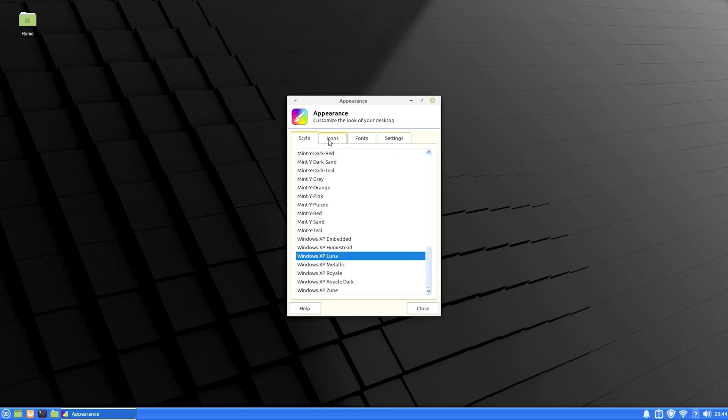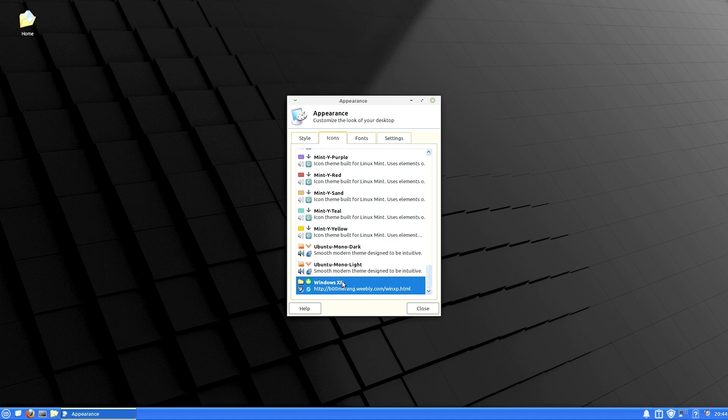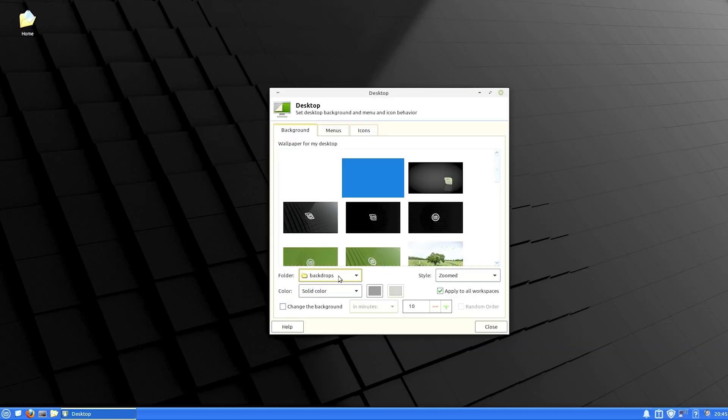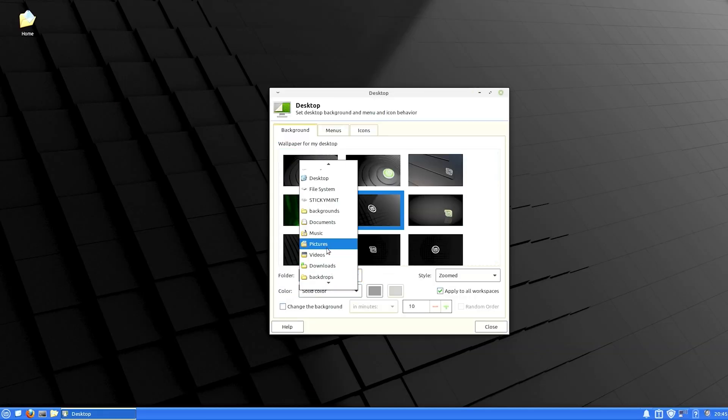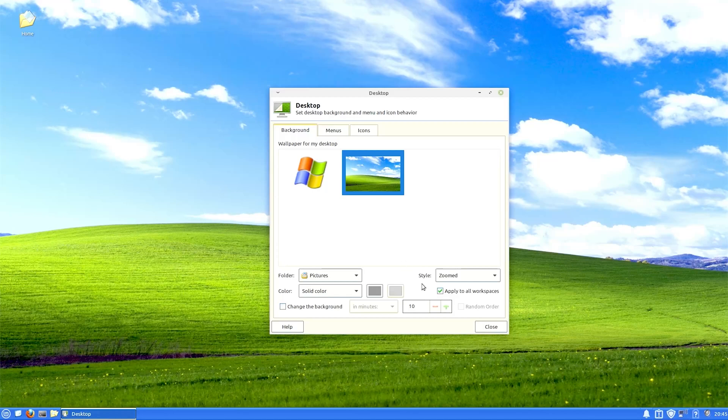Windows XP Luna. Perfect. And our icons. Windows XP. Desktop settings. Folder, pictures. There's our background.